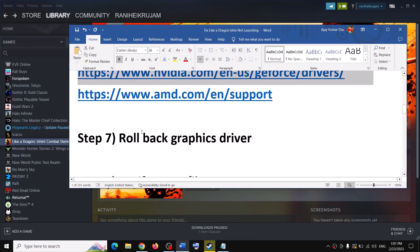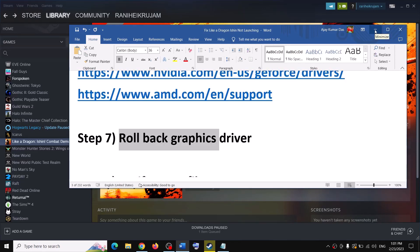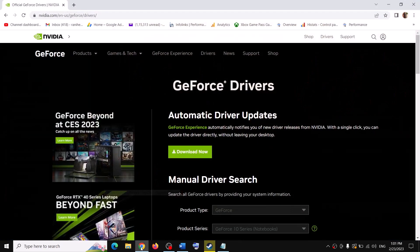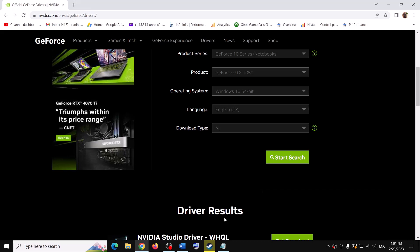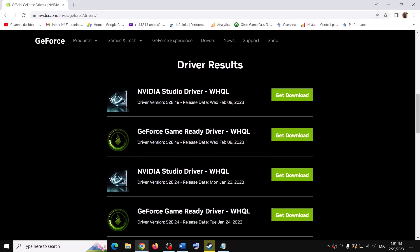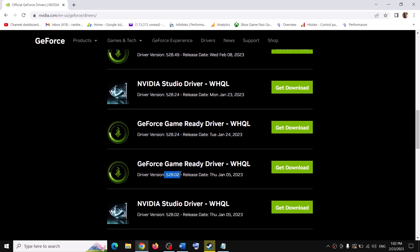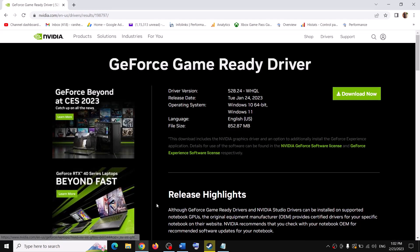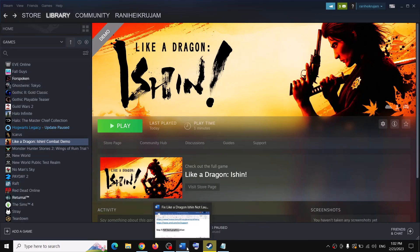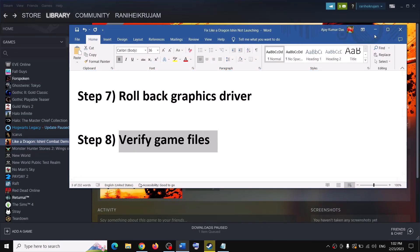The next step is to roll back your graphics drivers. If the new driver does not work, you can roll back to a previous or older version. Select your graphics card and the correct operating system. The latest driver is 528.49, but you can try 528.24 or 528.02. Download your chosen older version, run the exe, and make sure you check Perform a Clean Installation. Do the clean installation, restart your computer, and then launch the game.